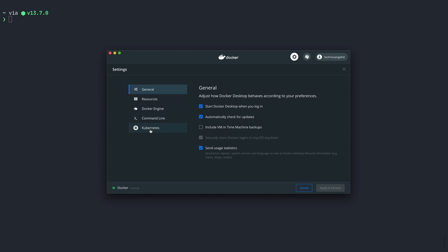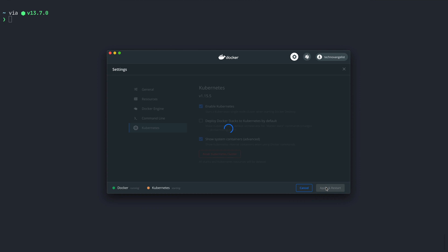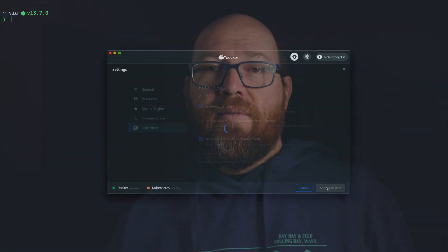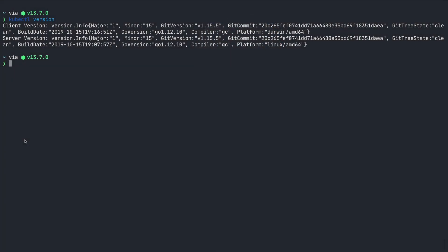Along with the Docker toolset, this also installs kubectl, which is the main way that you work with Kubernetes. By the way, I pronounce it as kubectl, though I've heard other folks say kubectl, or even kubectl. Anyway, Docker ships with an old version of kubectl, so you'll need to install that with Homebrew.